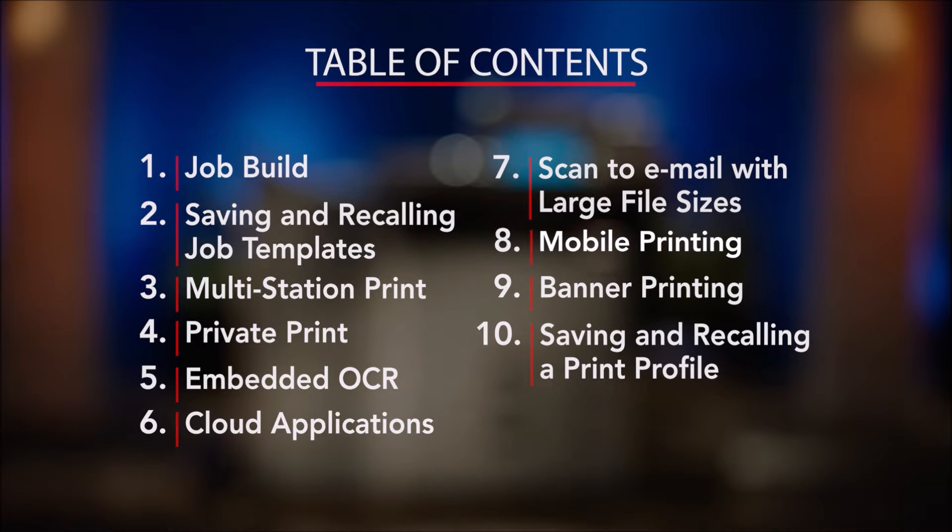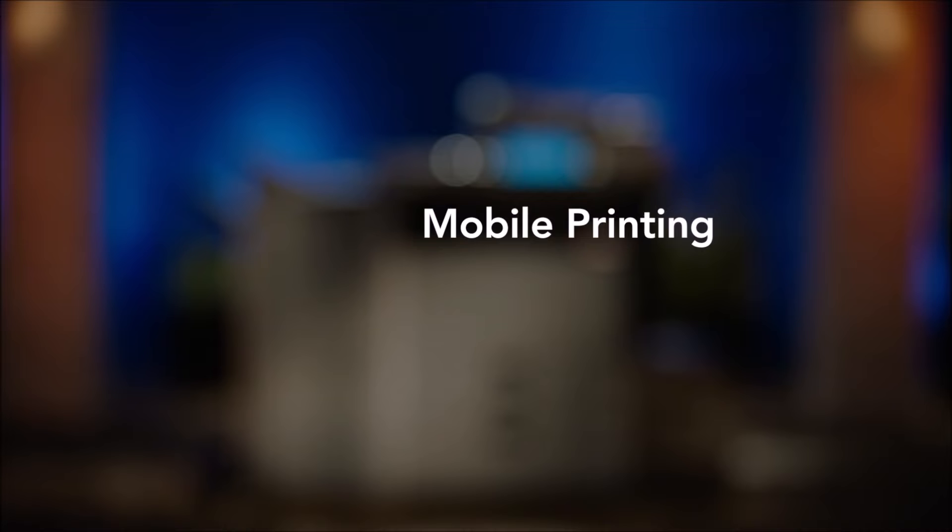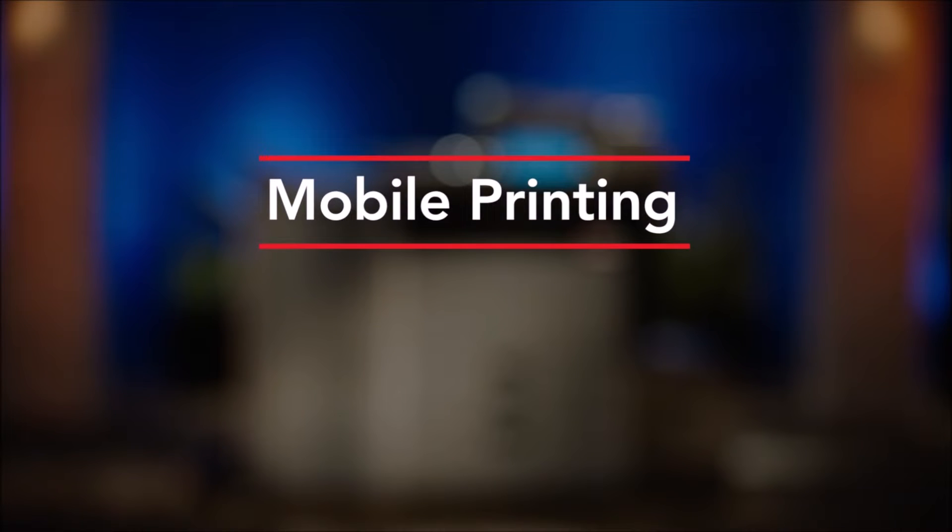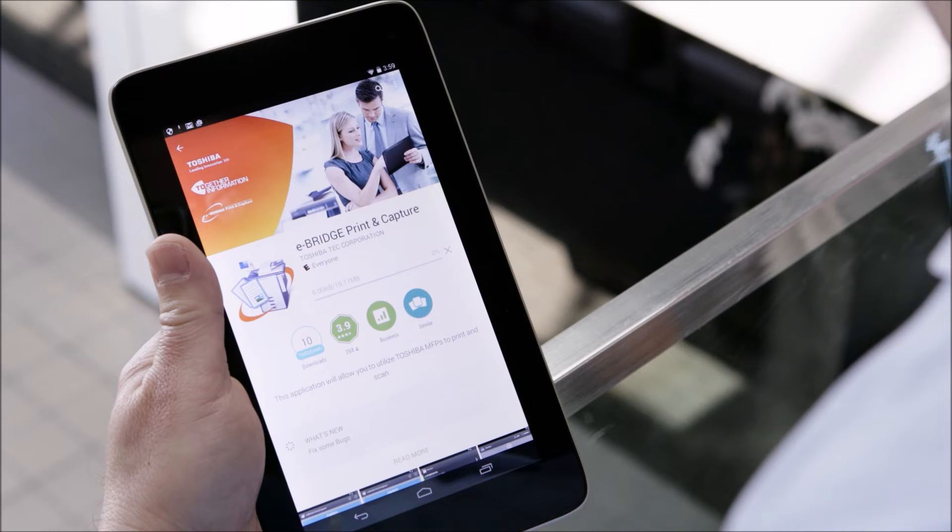In this video we'll demonstrate how to print from your smartphone or tablet directly to a Toshiba MFP. We'll also show you different methods that you can use.